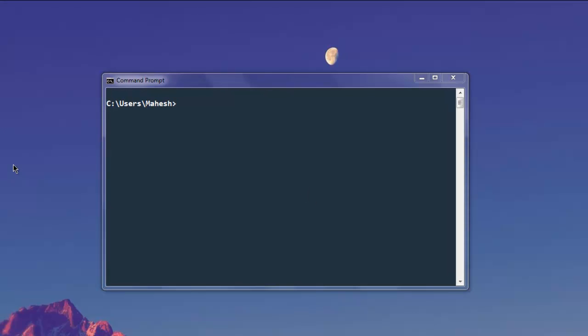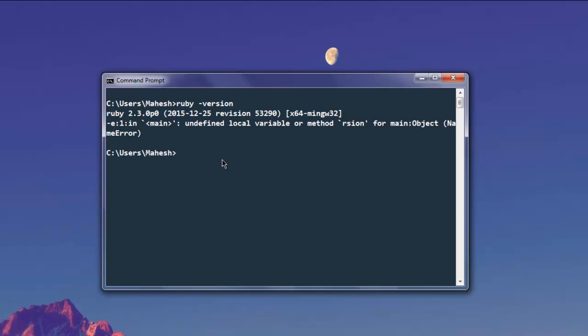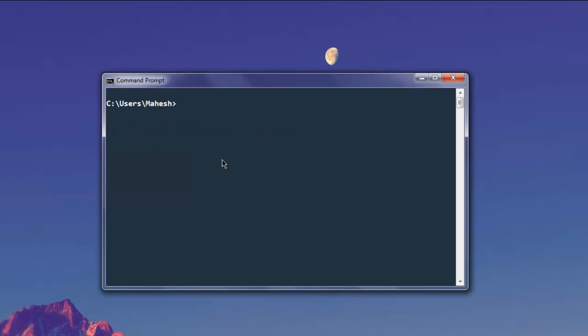Hi there. In this video I'm going to show you how to set up Cucumber for your Ruby test. First thing, make sure that you have Ruby installed. Type in ruby -version in your command prompt and make sure that you have the latest version installed. Once you have Ruby properly installed on your Windows, the next step is to install Cucumber.